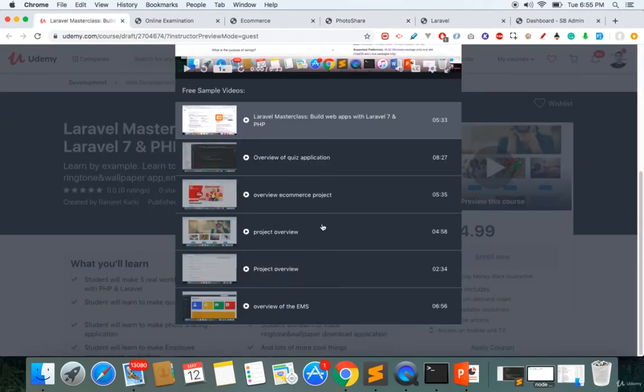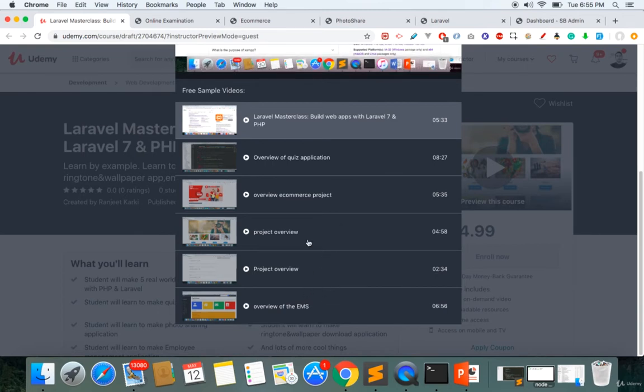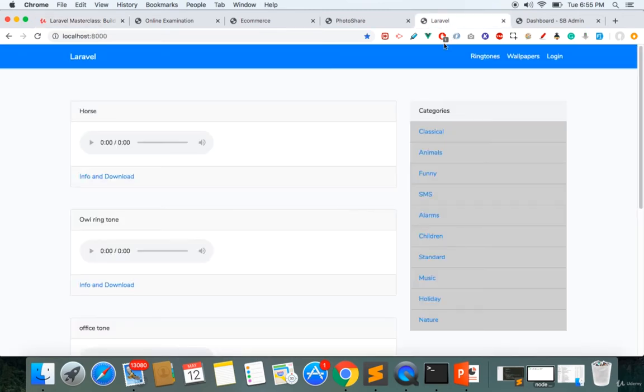The fourth project is the ringtone and wallpaper download website, where you can download ringtones and you can download wallpapers in different sizes.